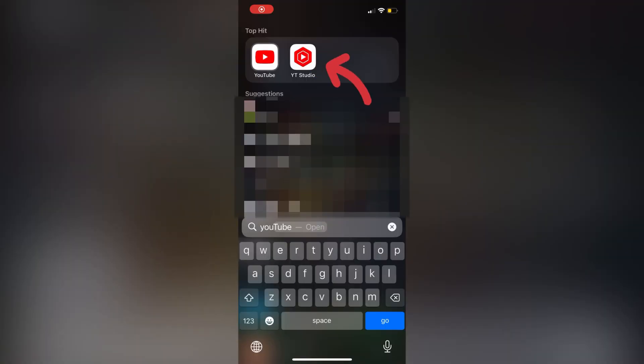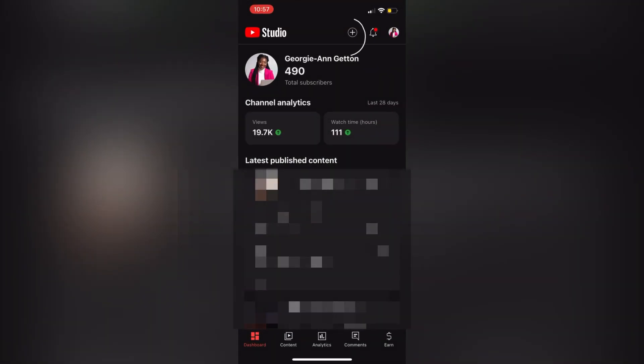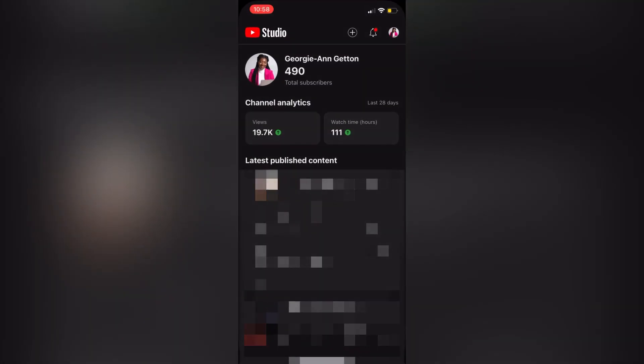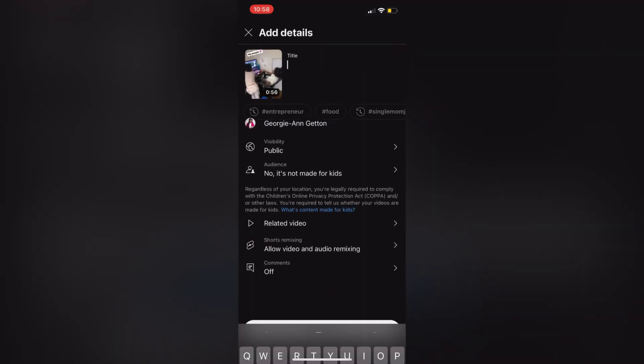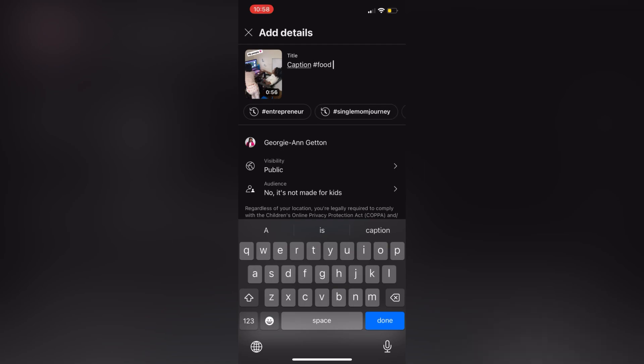Now to do this from your phone, you need the YouTube studio app. You're going to go in, hit the upload button there. Click the video I'd like to add, put a title, again, hashtags as you'd like.